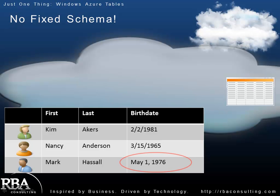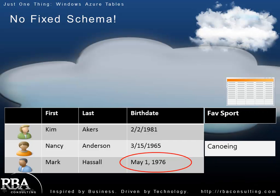Now additionally, we could also have a favorite sport property. But maybe Nancy is the only one that has that property on her entity, on her record if you will. So we have to take into account when we're pulling this data out and we're running queries that there could be entities where that property doesn't even apply. So we have a very loose schema. And the reason for this is that by not having the constraints that are associated with the traditional relational database system, you could scale at massive, massive levels. These tables are built to scale to meet the needs of something like the next Twitter or Facebook. So that's the reason behind this lack of schema integrity.